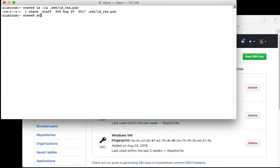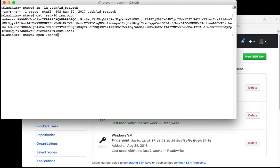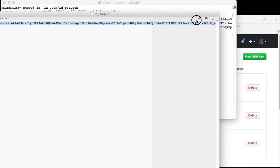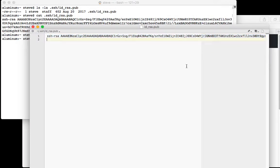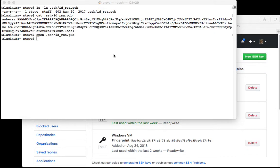You can either use cat to cat out the contents of that key like so, or you can open it in a text editor. On the Mac you can just use the command line open command.